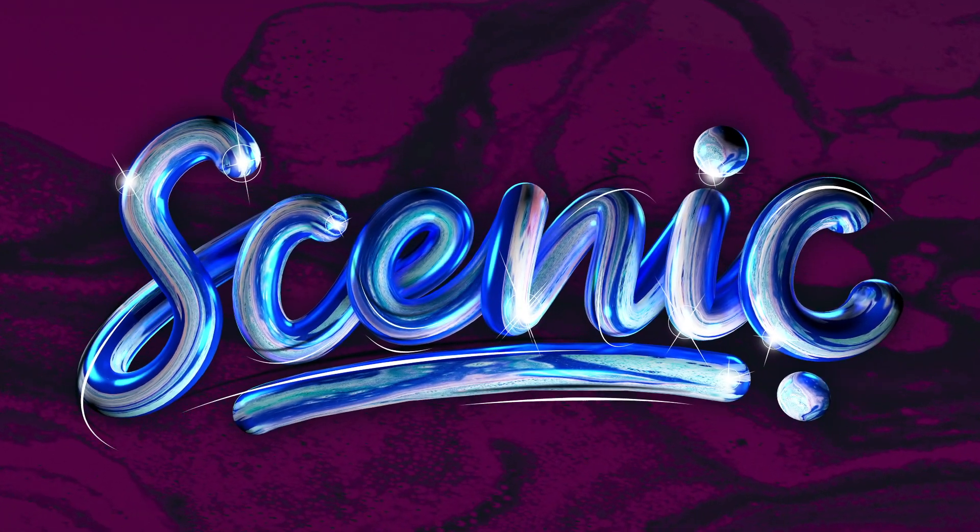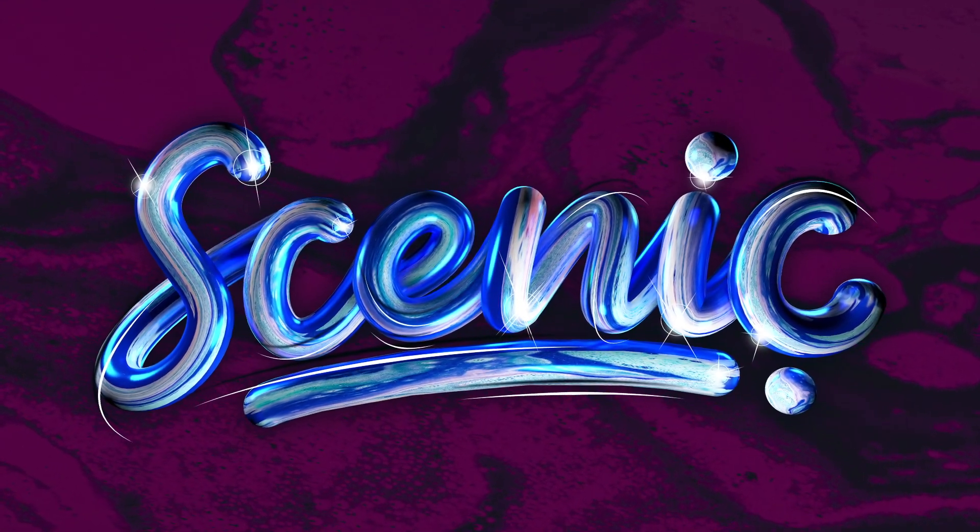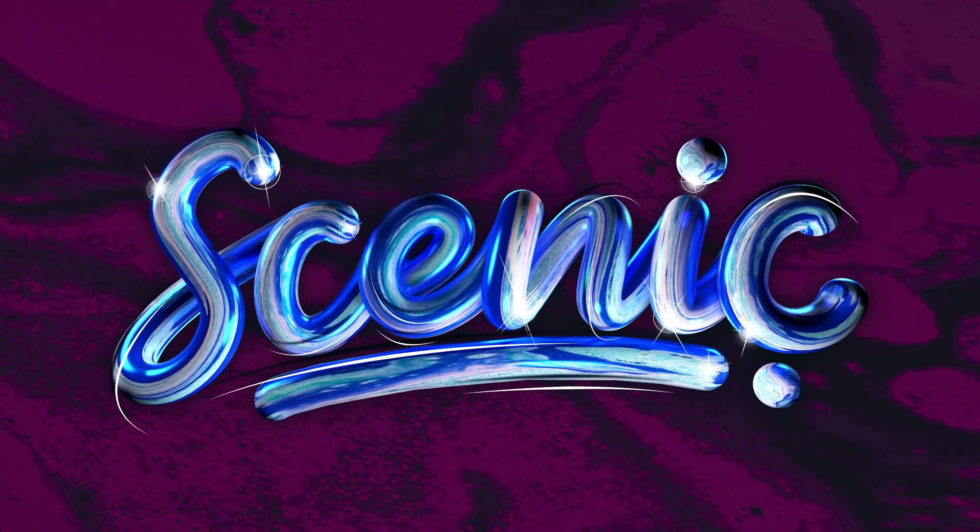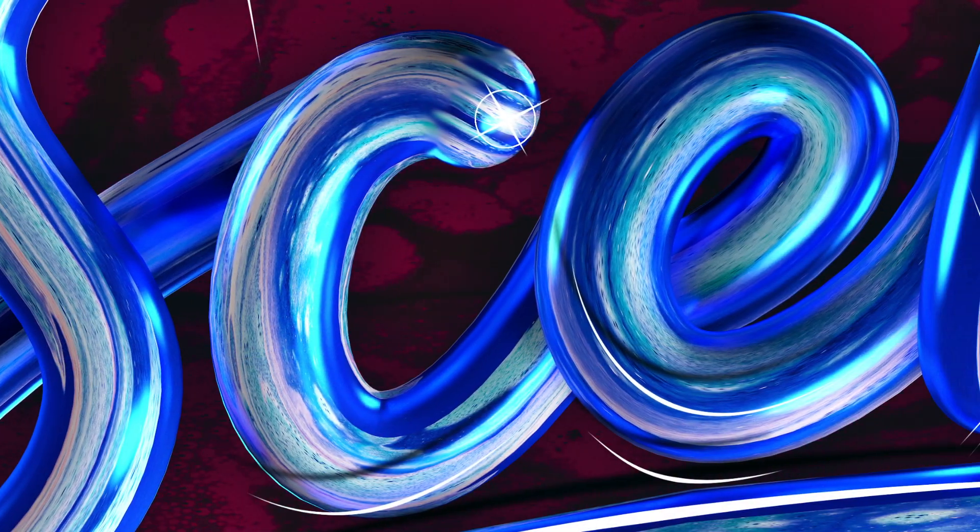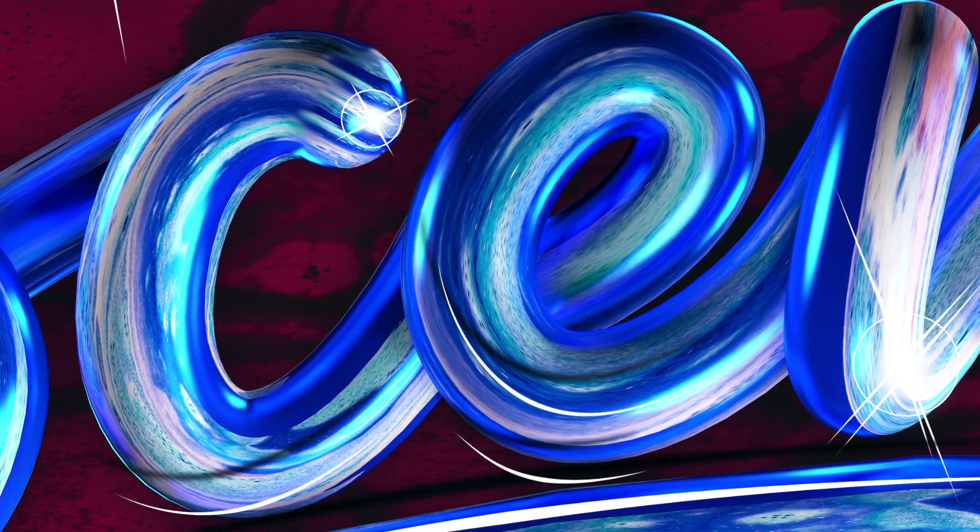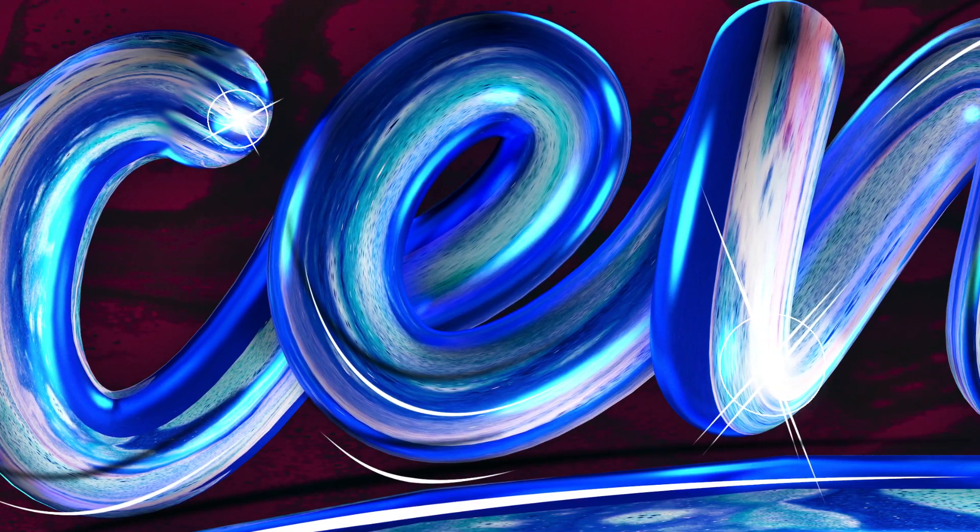Hey guys, on this video I'm going to show you how to create a 3D lettering design using mainly Cinema 4D and Photoshop.